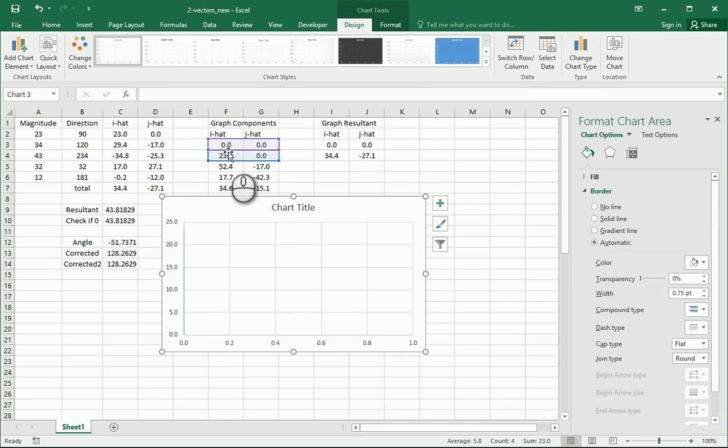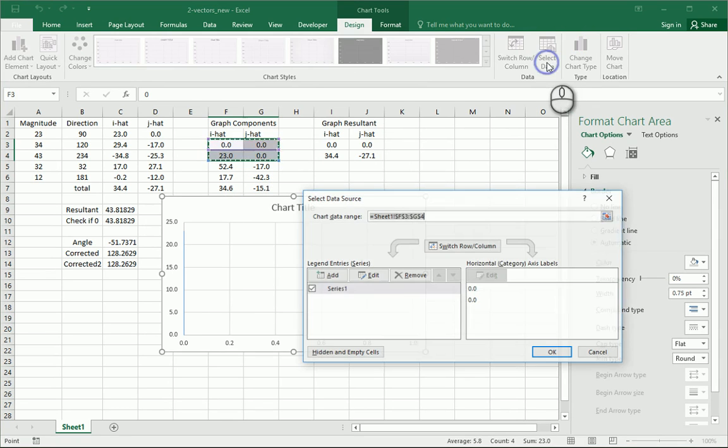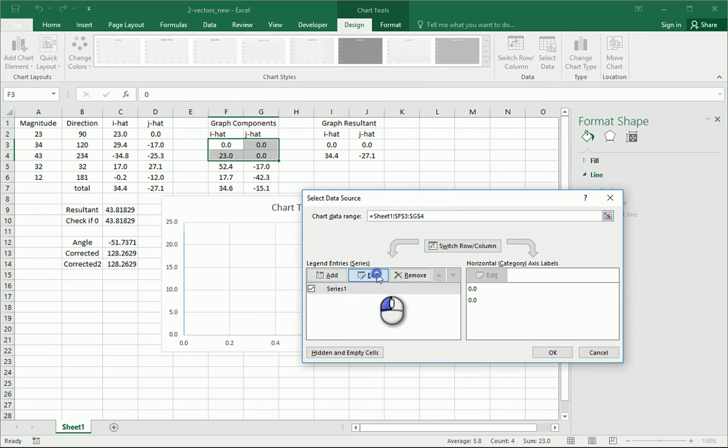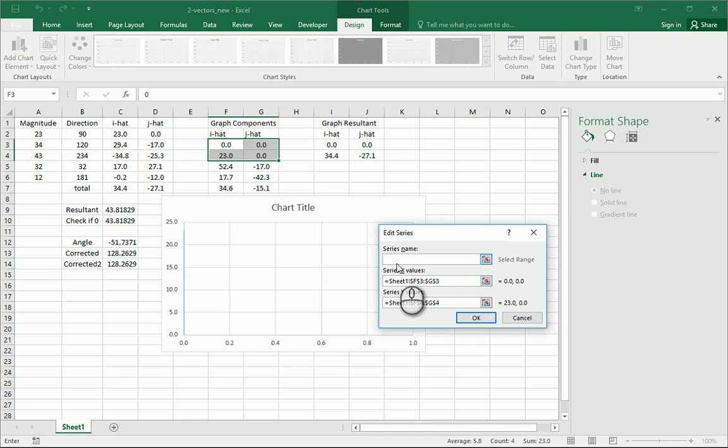Now this always messes up when you do two points. So we're going to come up here to select data, and we're going to take this first series here, and we're going to edit it, and we'll call that first series vector one.